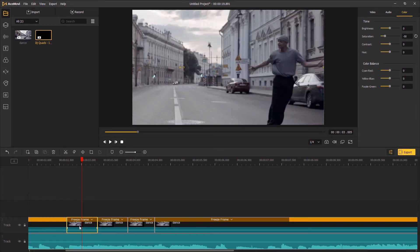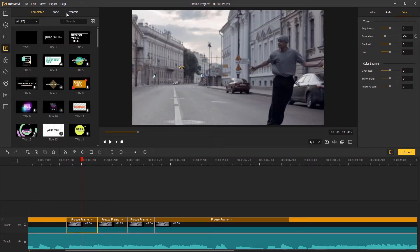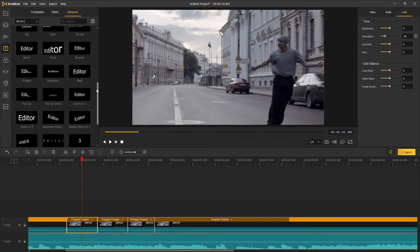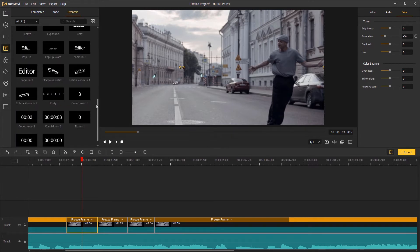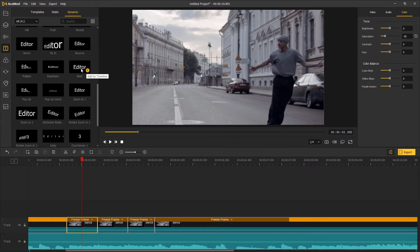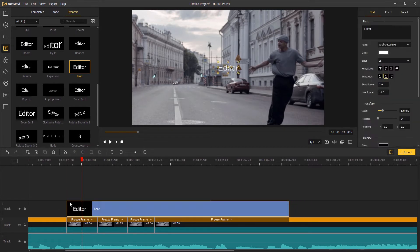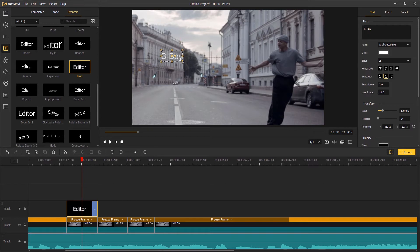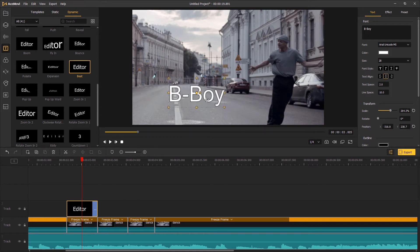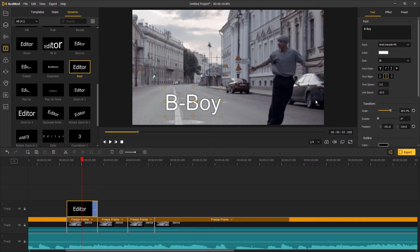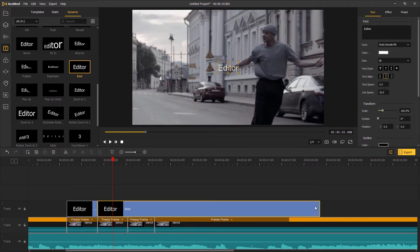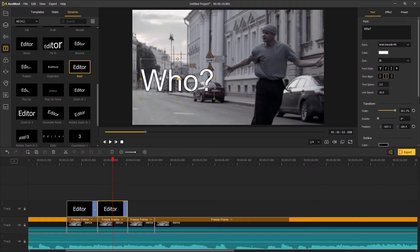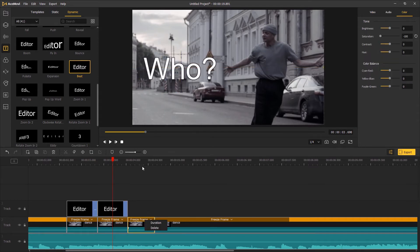The next step, we're going to add text to introduce who the boy is. Go to Text Dynamic. Now I'm going to drag the Beat text template above the video track, tap in the introduction, and change the scale and position. For the second and third freeze frames, we're going to do the same steps to add the introduction text.